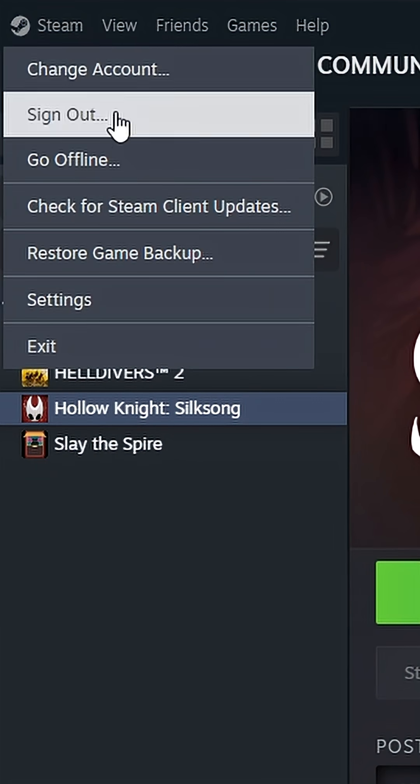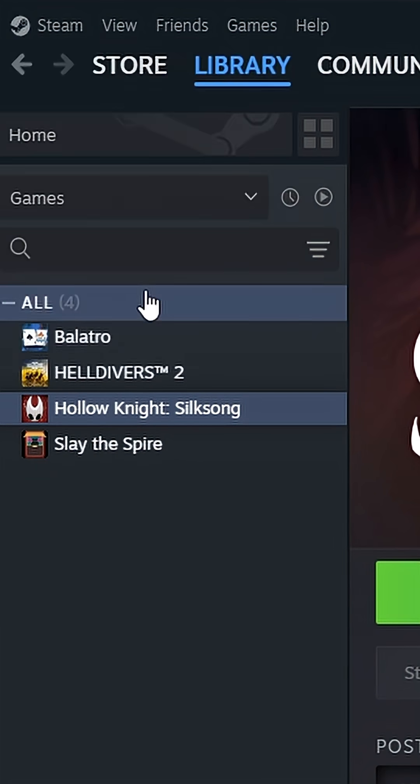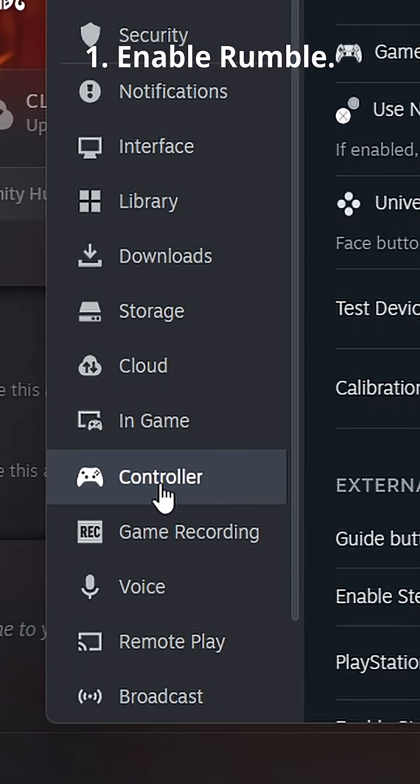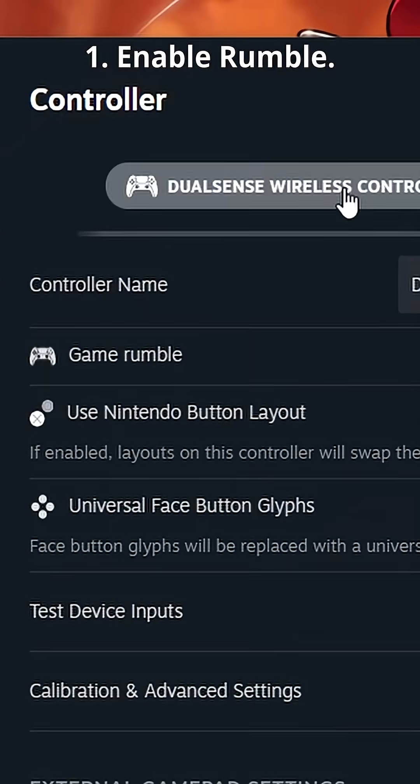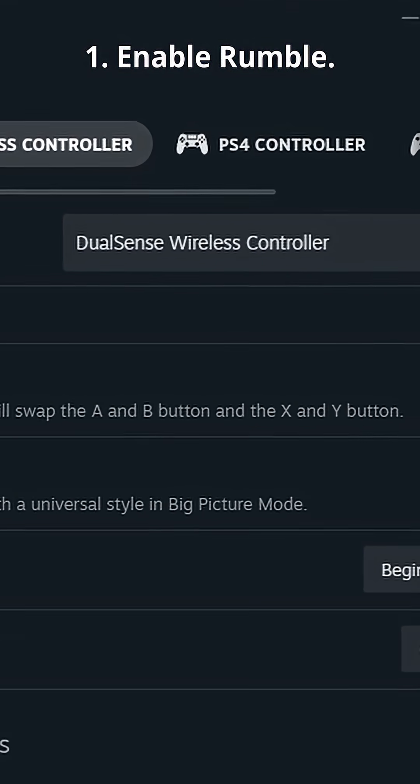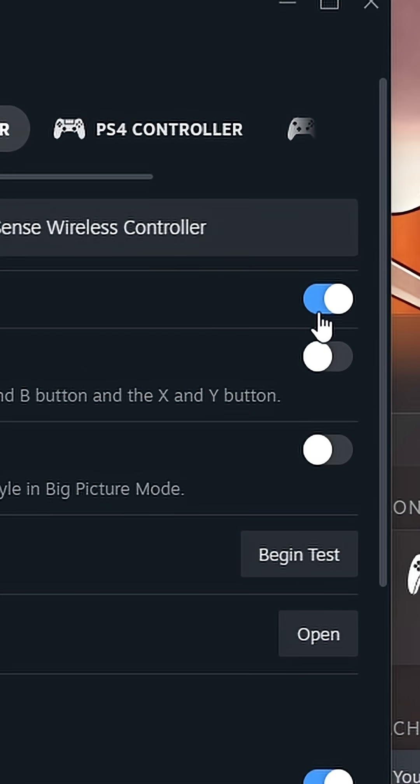Open Steam, Settings, Controller, Turn on Rumble. This lets Steam send vibration data to your DS5.